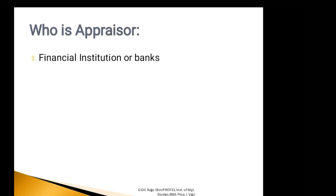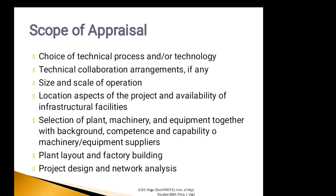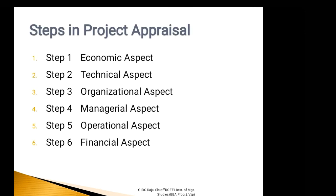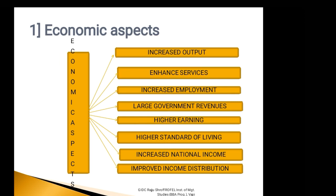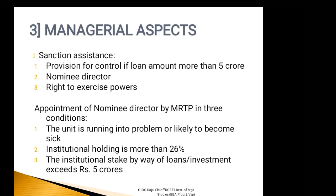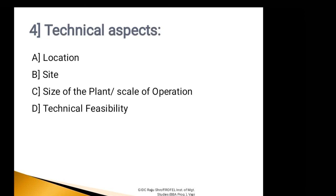In the last session, we are continuing with the third step of Project Appraisal, that is Technical Analysis. Technical Aspect can be critically analyzed in four major areas: Location, Site, Size of the Plant which is also called Scale of Operation, and Technical Feasibility.